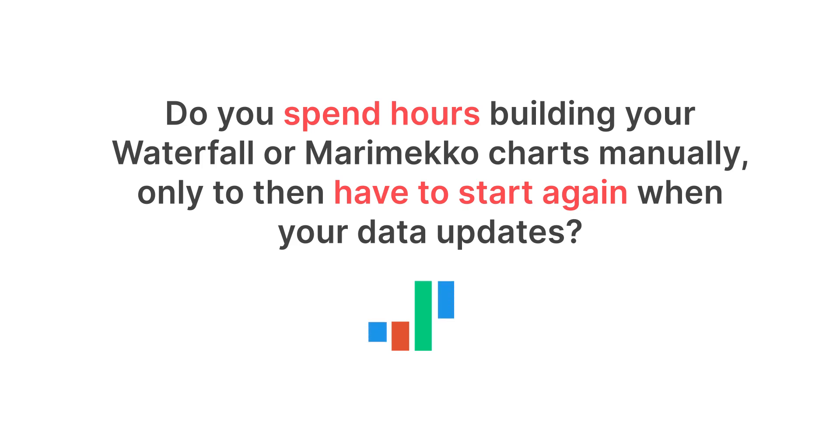Learn how to add and update on-brand waterfall charts with Upslide in just one click.